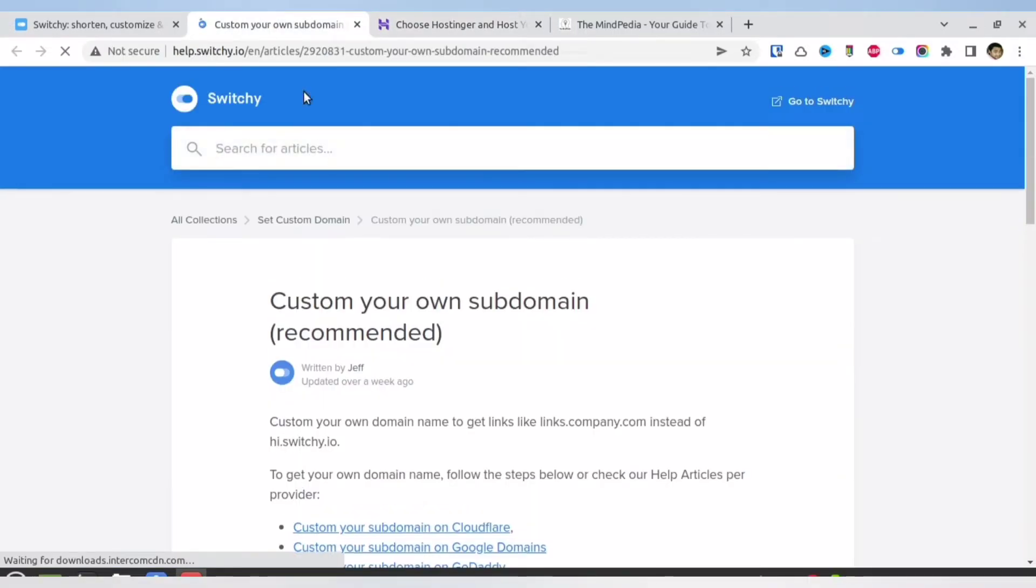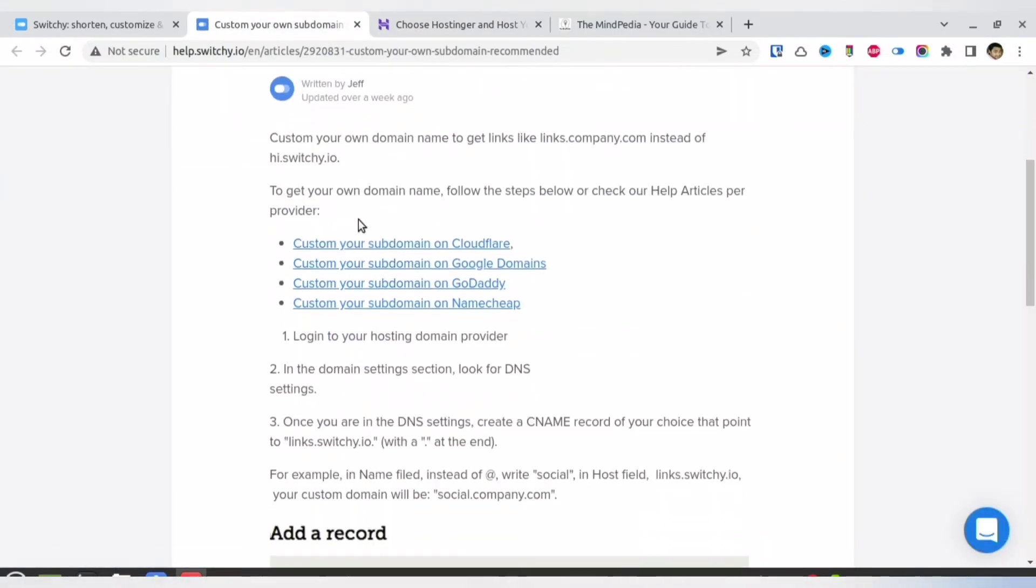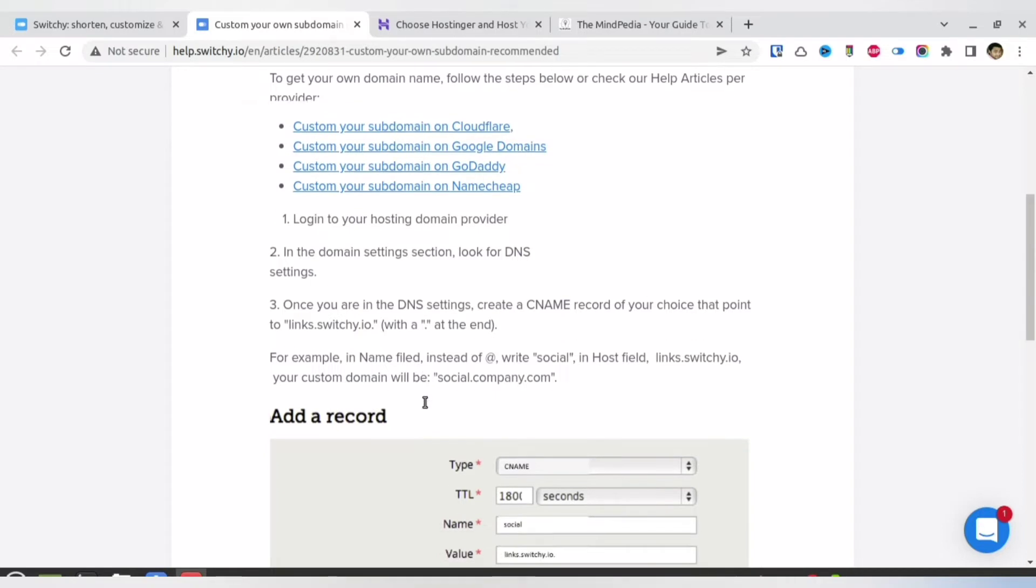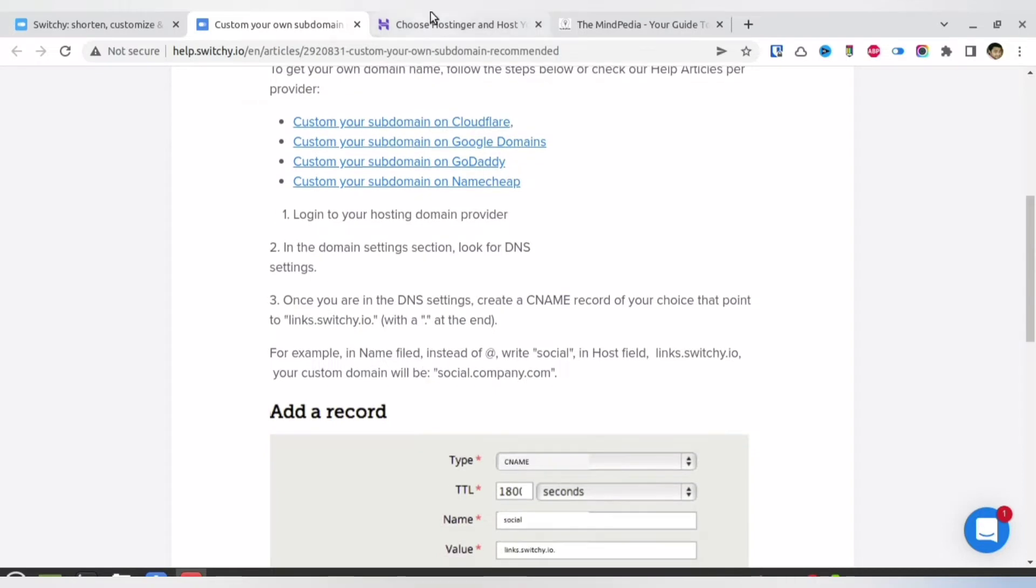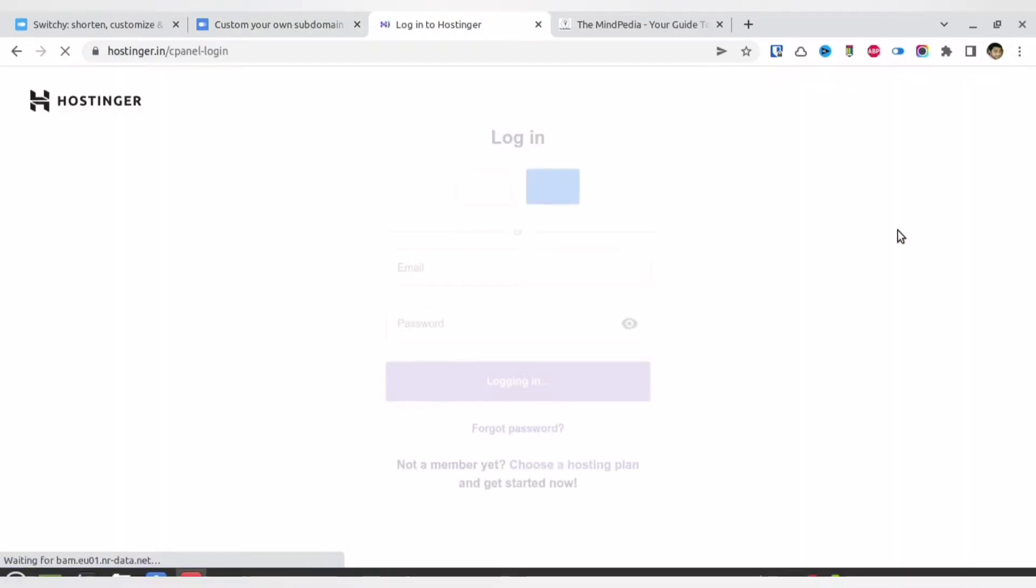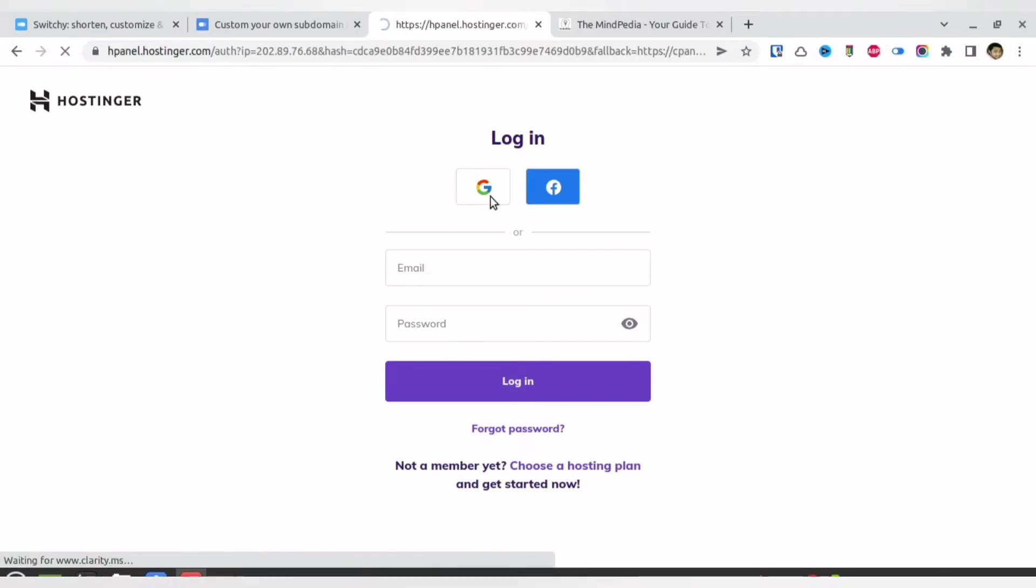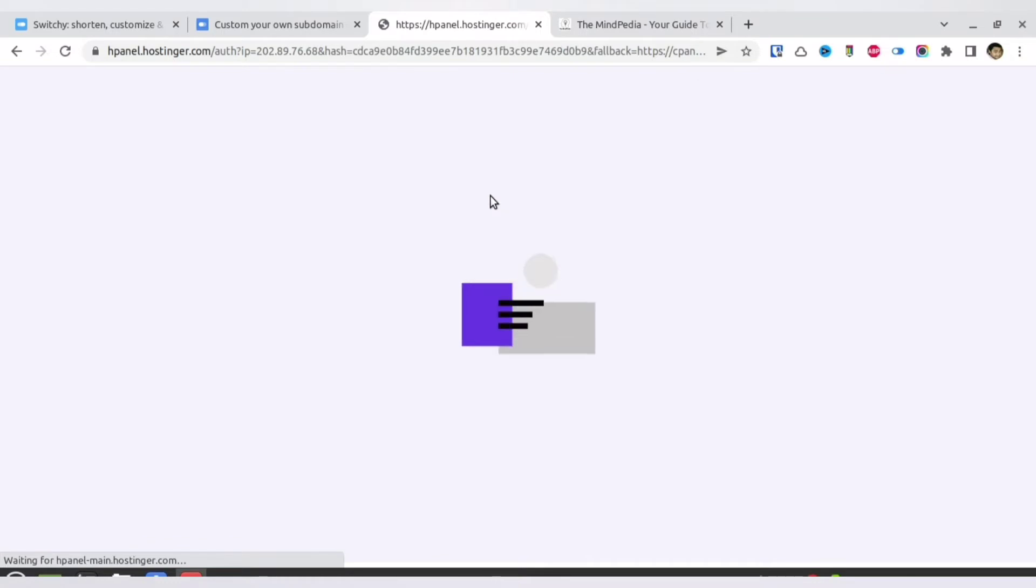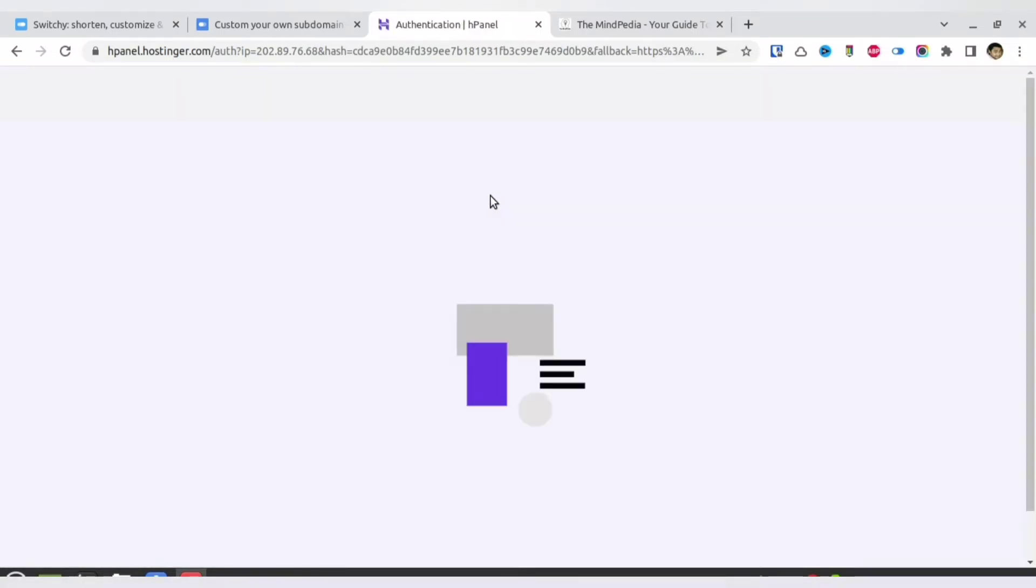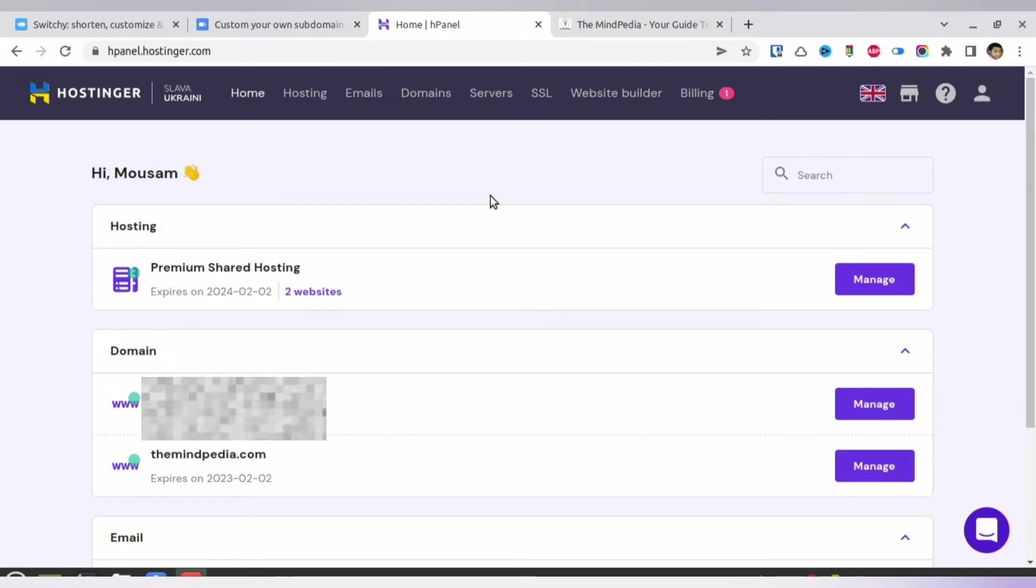The hosting which I am using right now is Hostinger, so I will show it for Hostinger, but the procedure is the same for every other hosting provider. First, you need to log in to your hosting provider. Now you must understand that you need the domain name and its DNS, so even if you do not have hosting, it does not matter. You need to have a domain name.